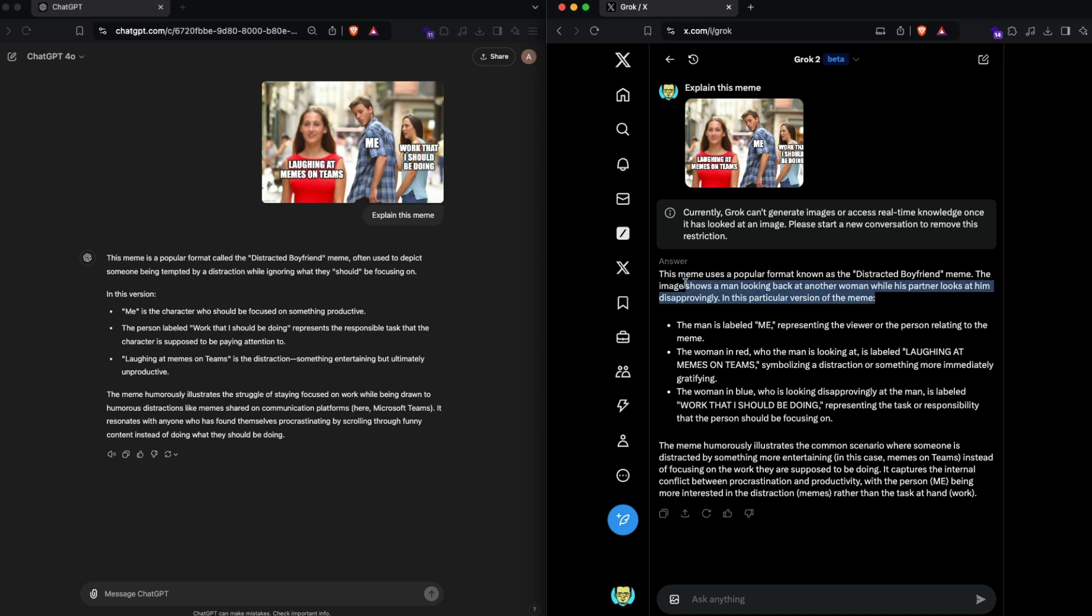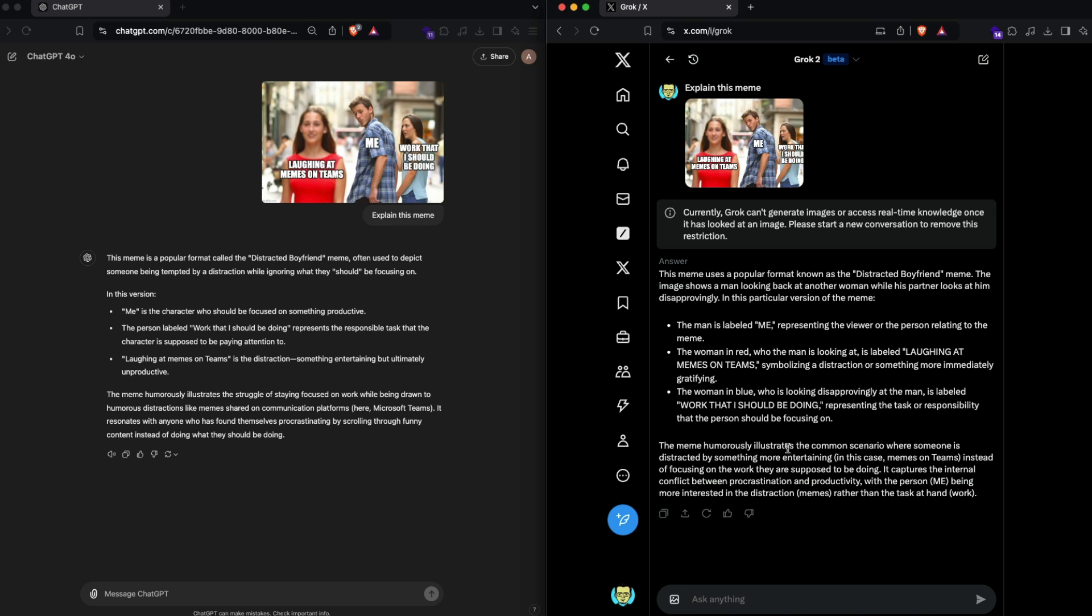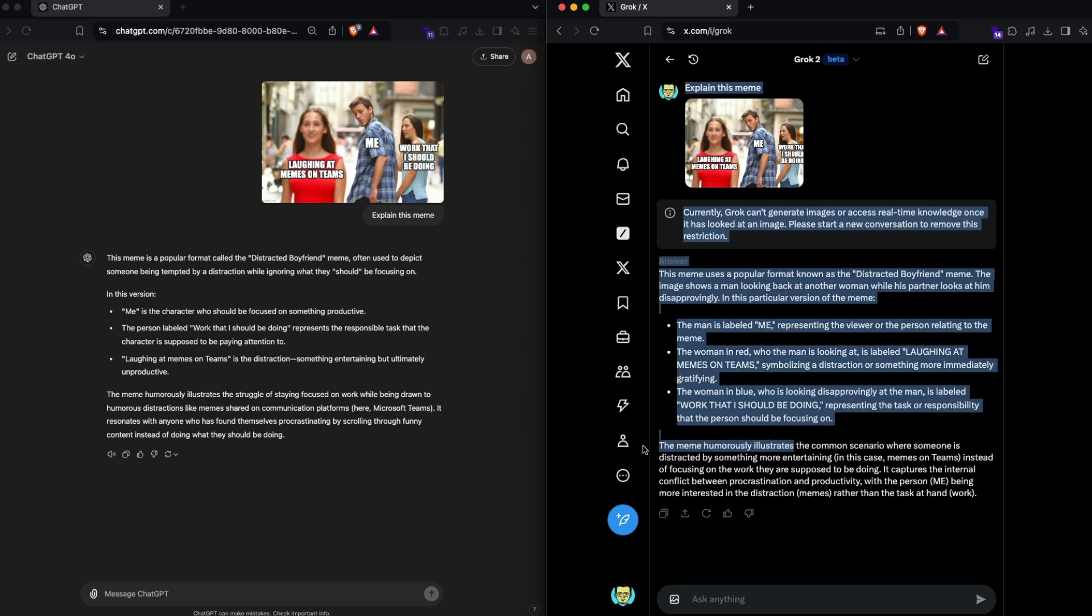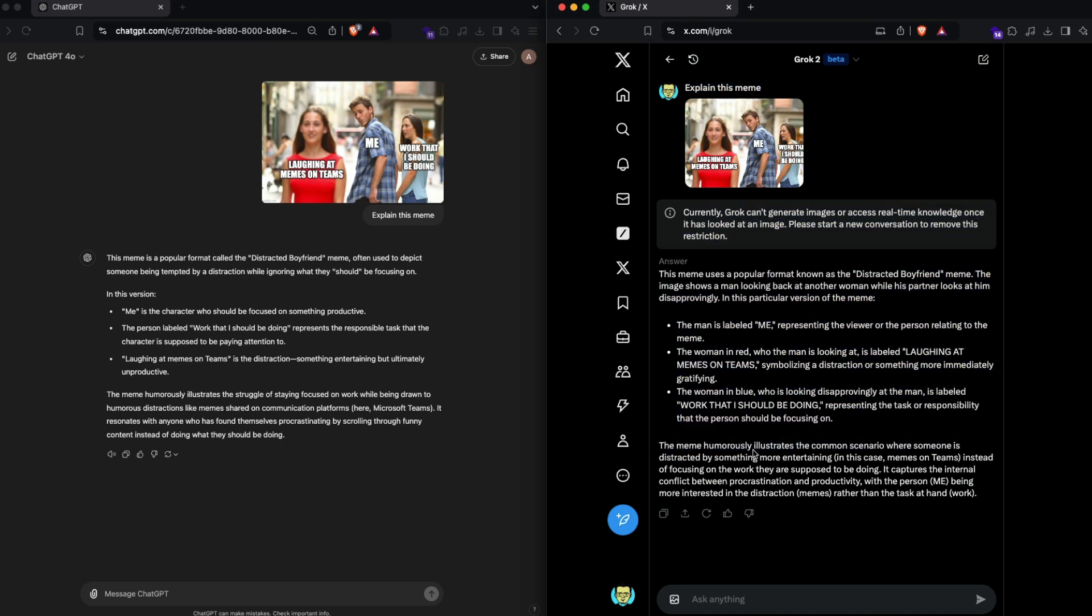I guess it kind of understood it. It gives me almost the same answer. It's very odd to see that the answers are very similar in this particular case. The meme humorously illustrates the common scenario where someone is distracted by something entertaining. I guess both these systems have got a good point in this particular case, so I'm going to move on to the next one.